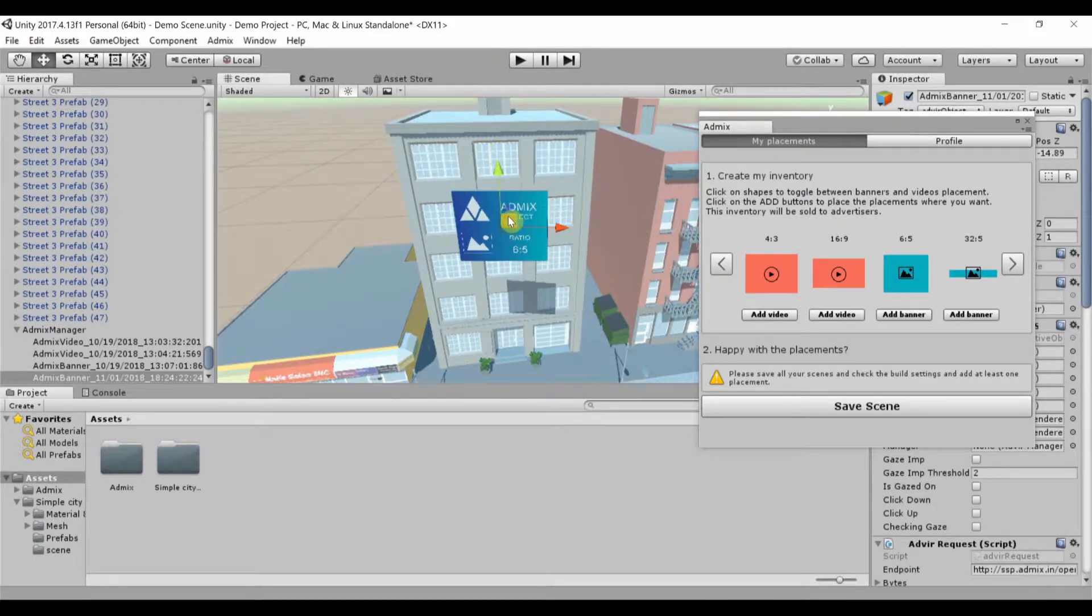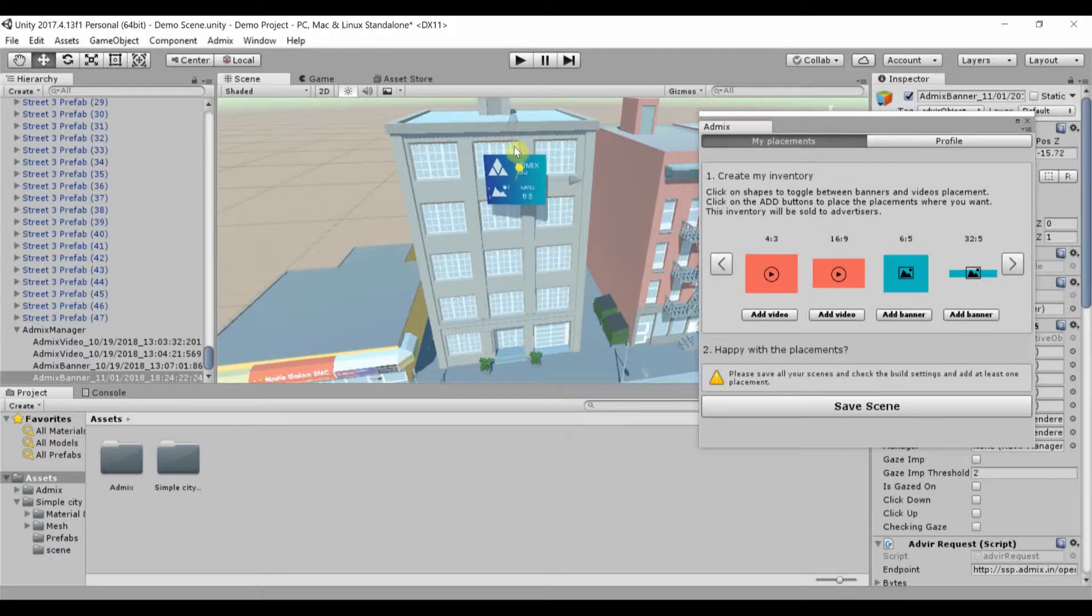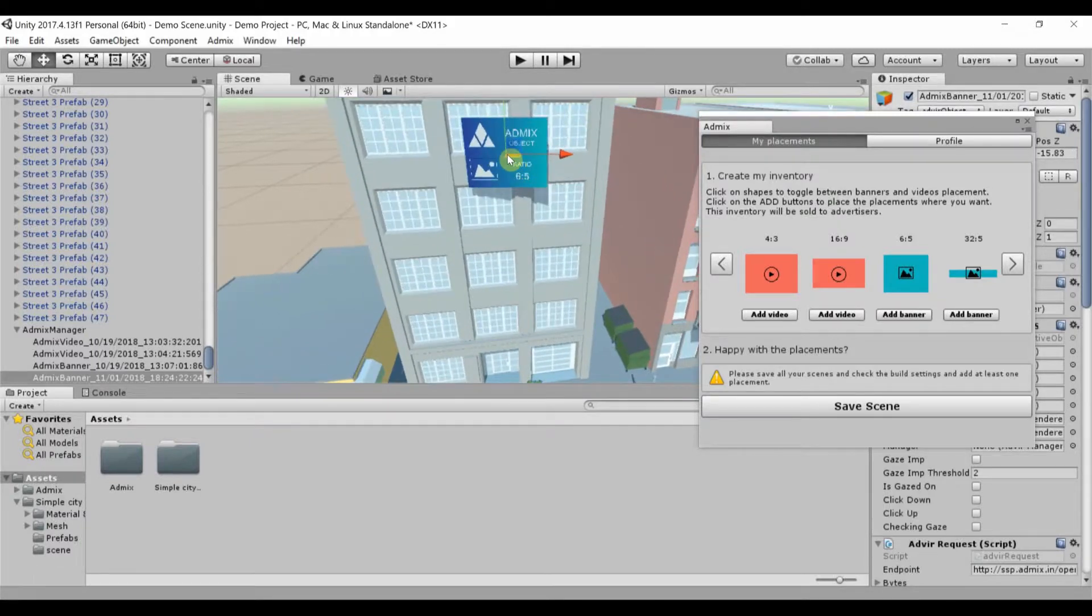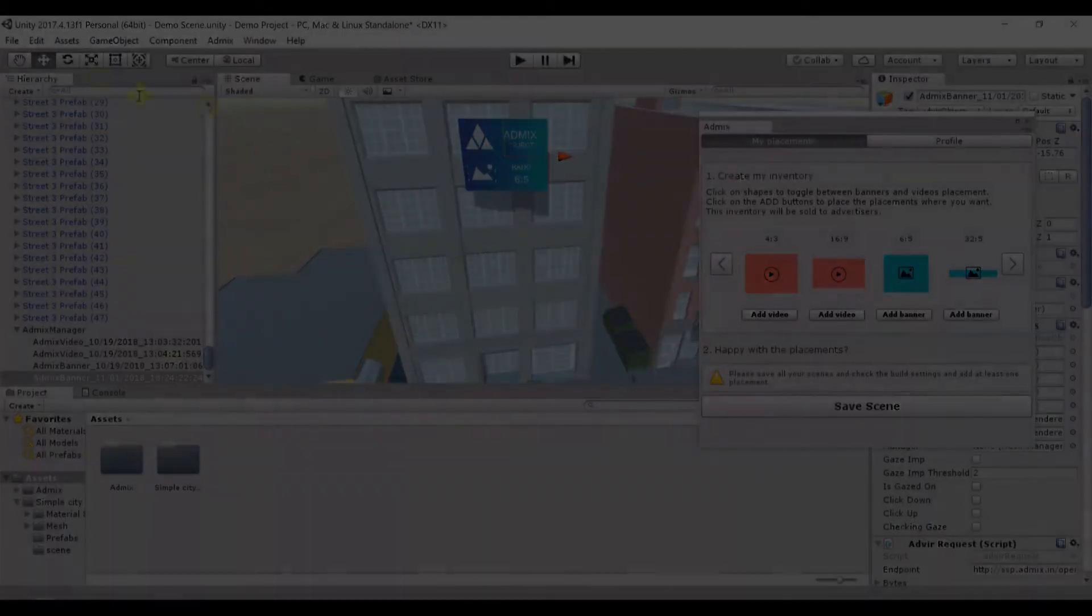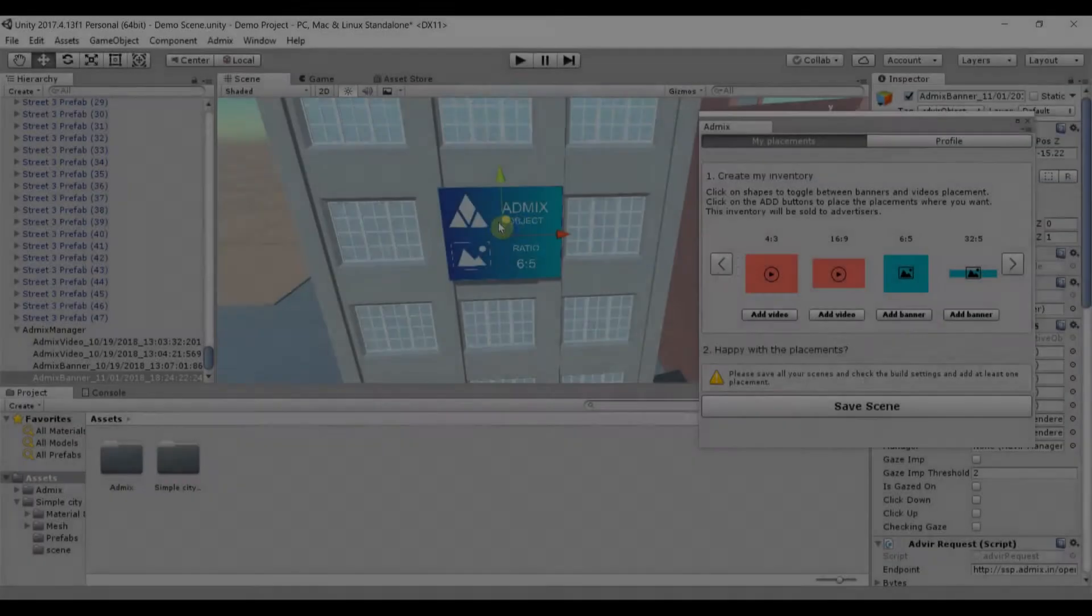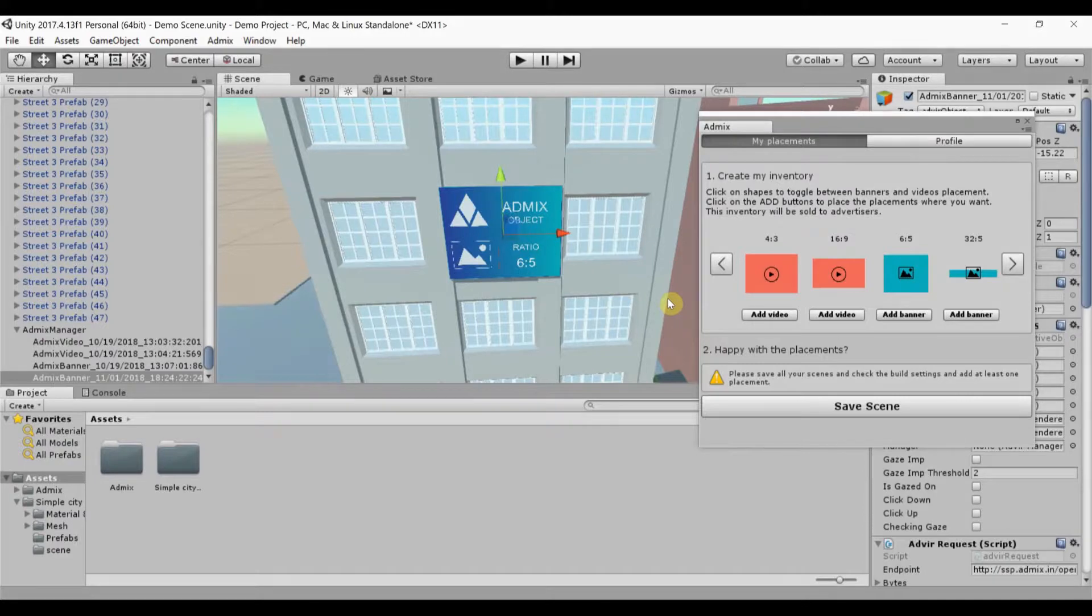Each placement is simply an extra object in your app, so you can position it wherever you want using Unity controls. You can resize it as well, but make sure the aspect ratio remains constant. You can add as many placements as you want in your app.